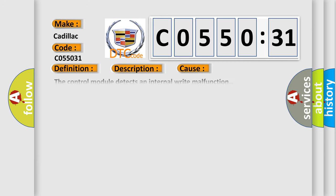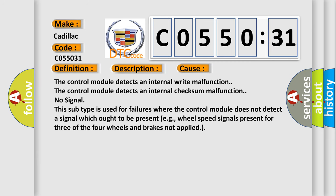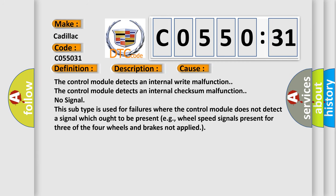This diagnostic error occurs most often in these cases. The control module detects an internal write malfunction. The control module detects an internal checksum malfunction. No signal. This subtype is used for failures where the control module does not detect a signal which ought to be present, for example, wheel speed signals present for three of the four wheels and brakes not applied.